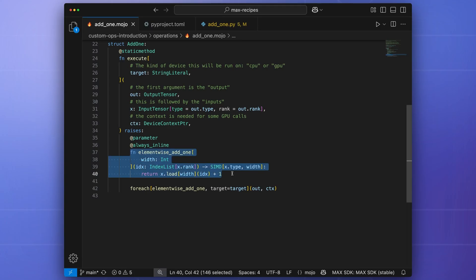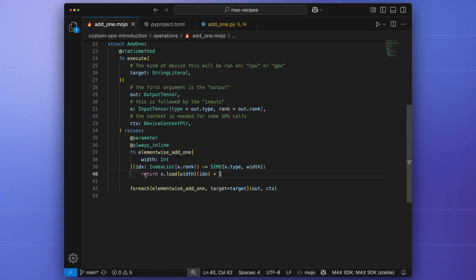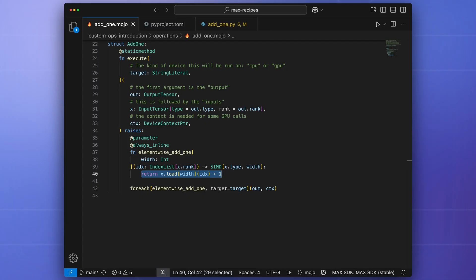The core of the computation is defined in the function elementwise add1, which is a closure that captures the input values. The work in this function is fairly simple. It loads each value from the tensor, adds one to each of them, and then stores the result in the output tensor.